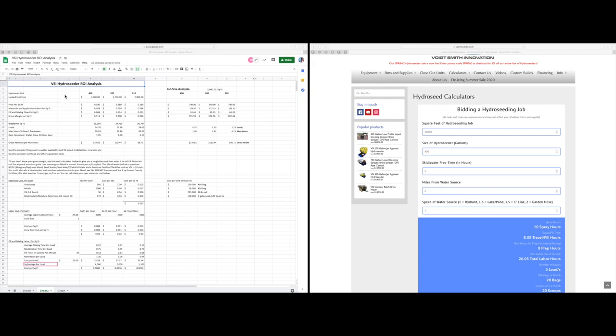So you can see here the spreadsheet is fairly in-depth. It might be a little overwhelming to look at first but if you break it into columns and rows it's not so bad. This is your unit size or type: 400, 200, or 110.